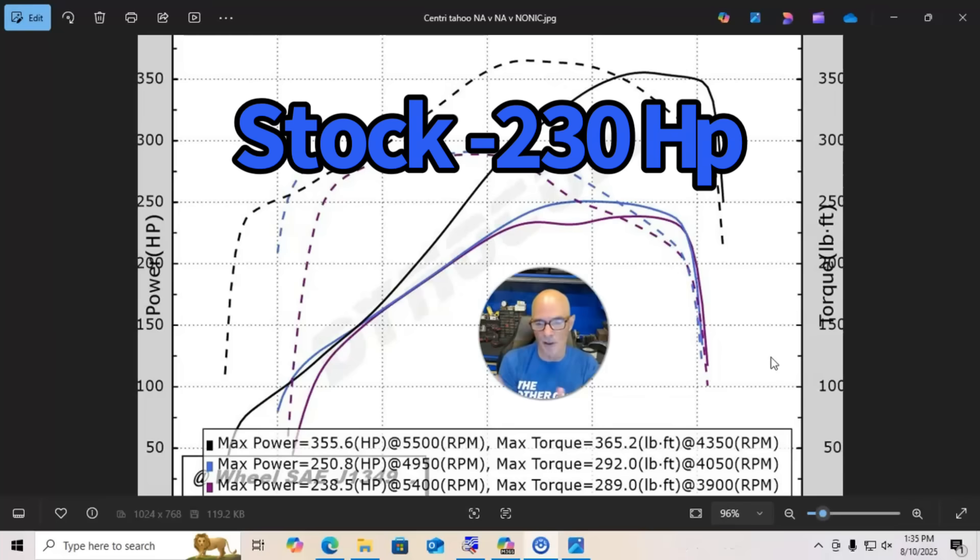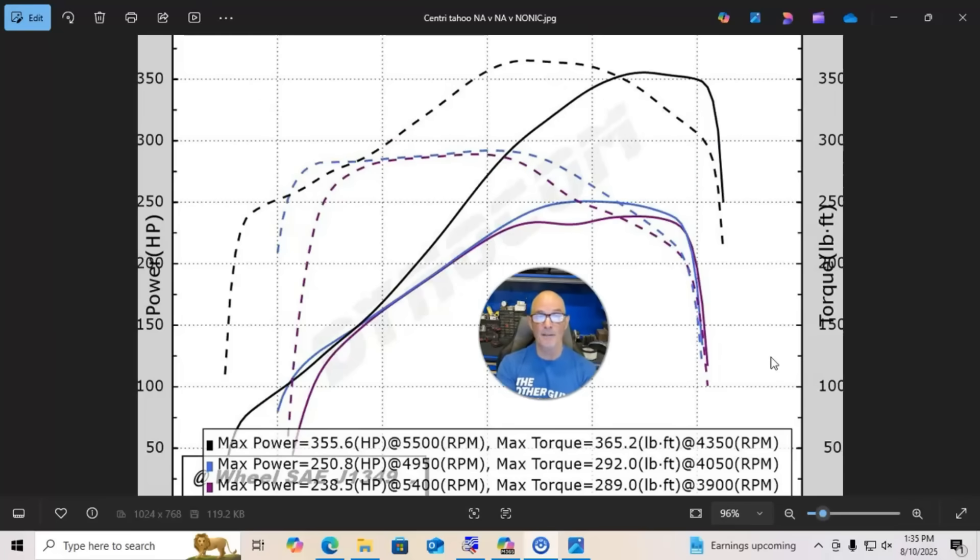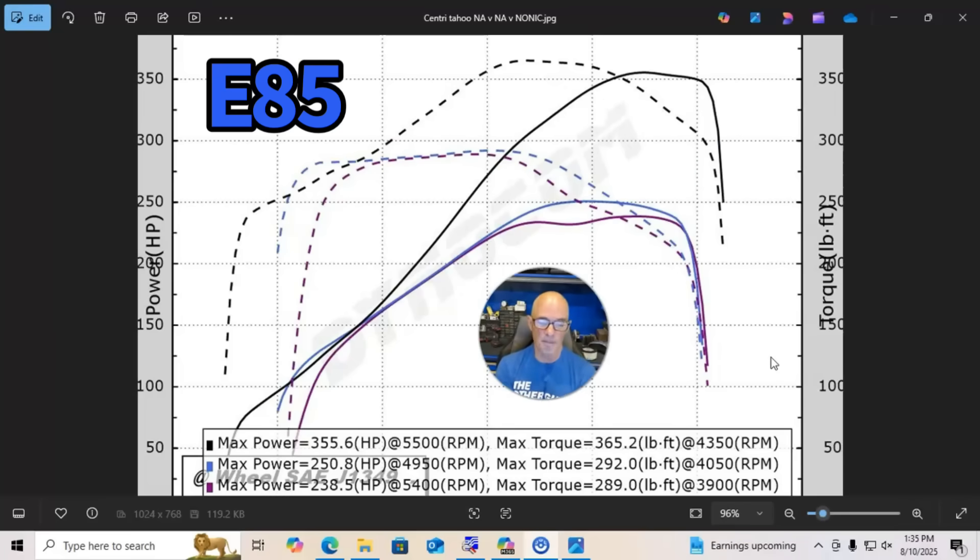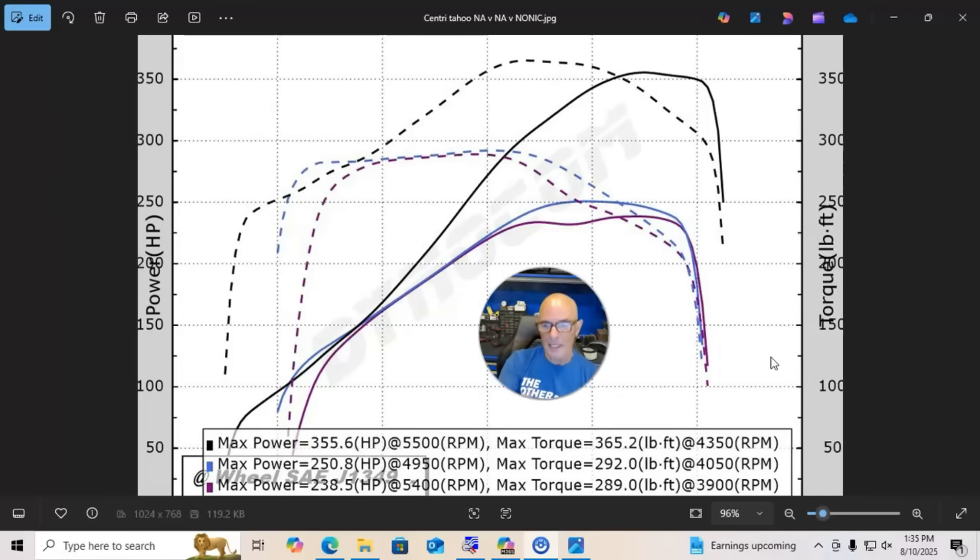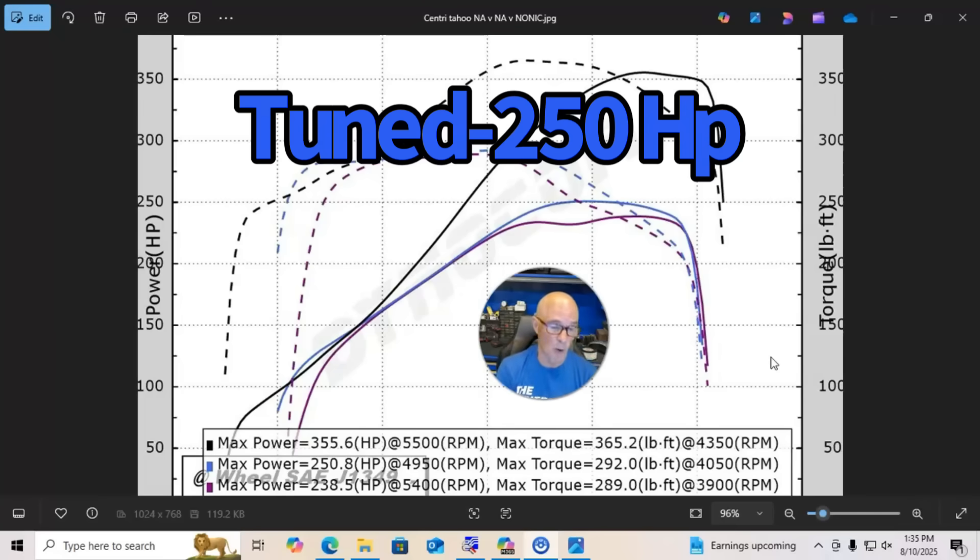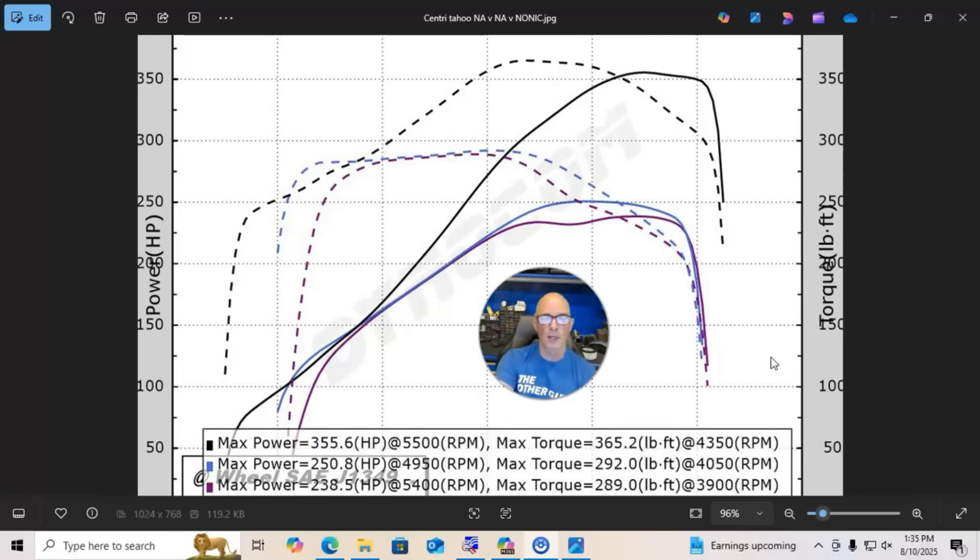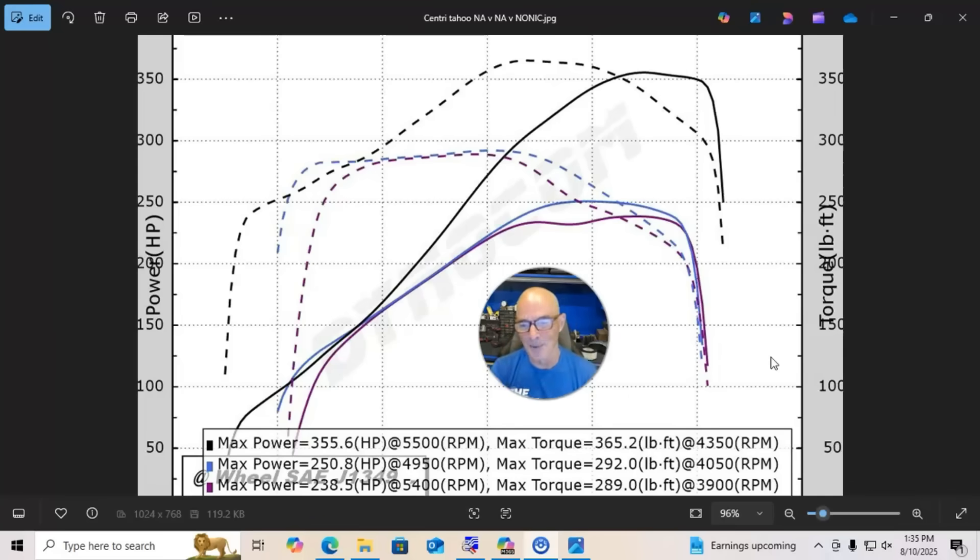But what we did was we put E85 fuel in this thing and tuned it so we could have enough timing and make decent power. We were able to get a little over 250 horsepower and 292 foot-pounds of torque after we tuned this thing. So you get to pick which one of those you think is a reliable NA stock power output.